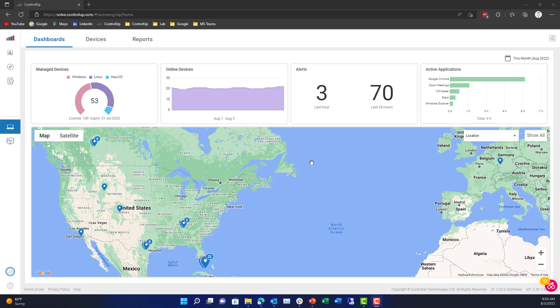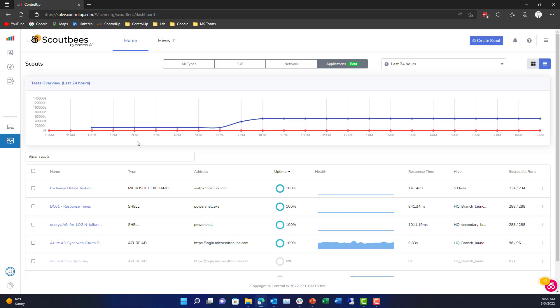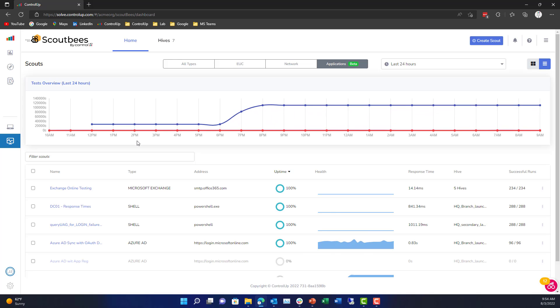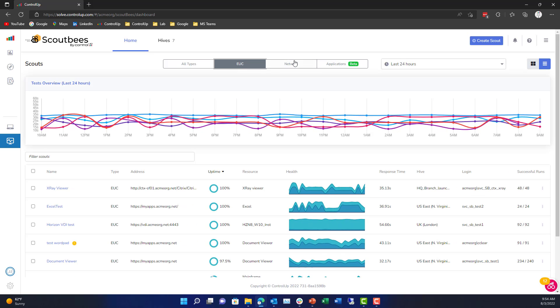Making sure all your SaaS applications are monitored is essential for a great end-user experience. So we go over here to our Scouts Bees applications where we can see all kinds of Scouts that are running.